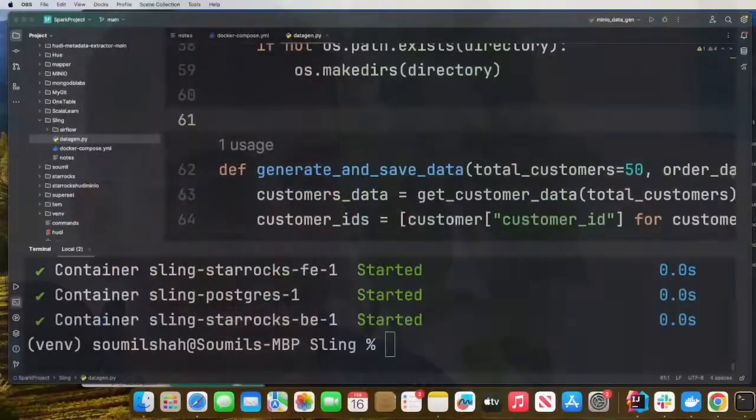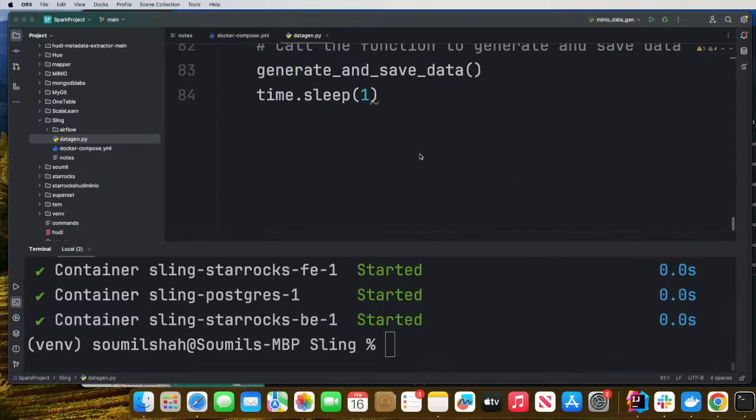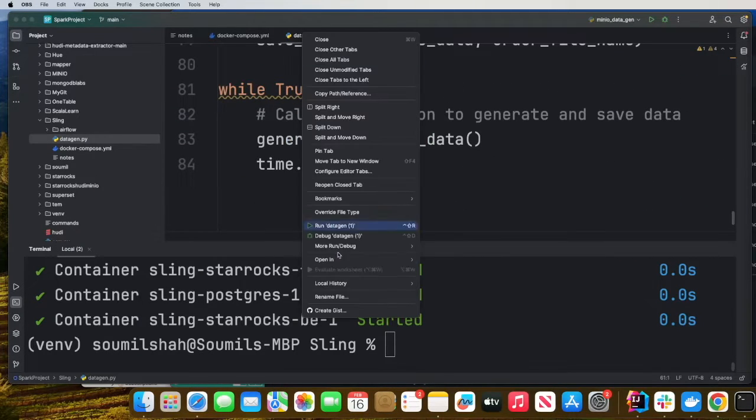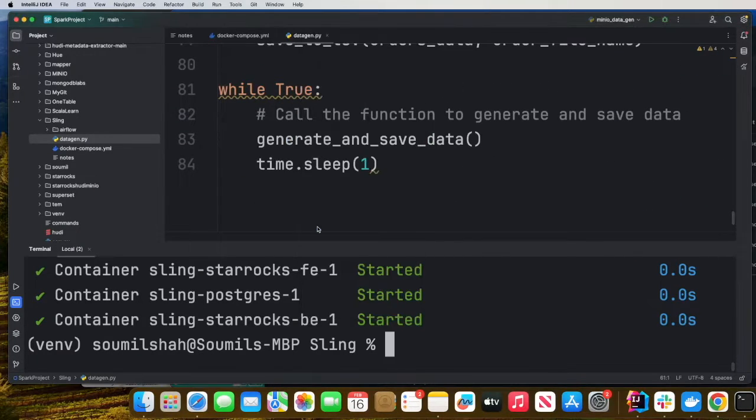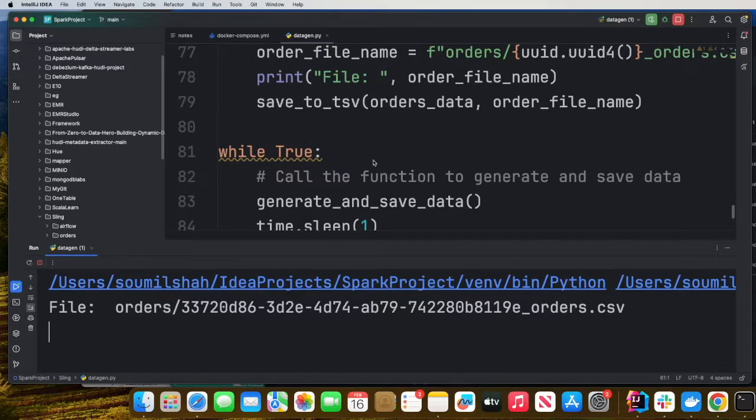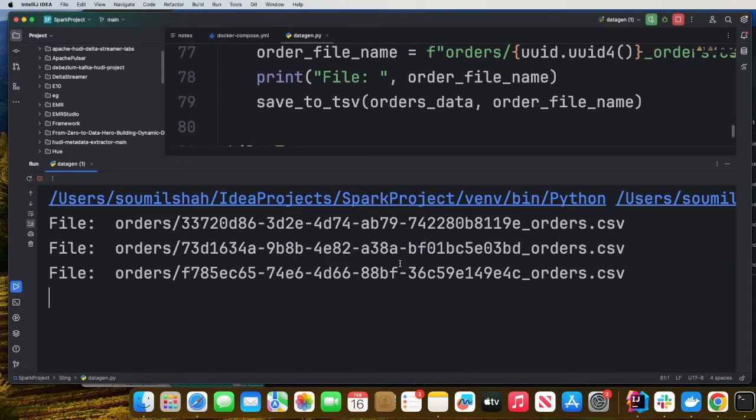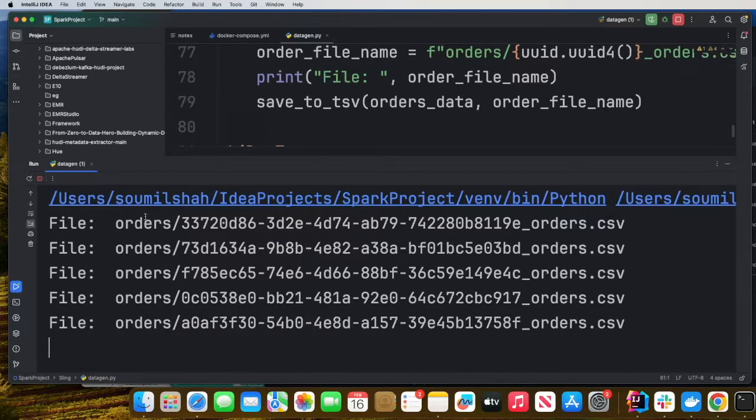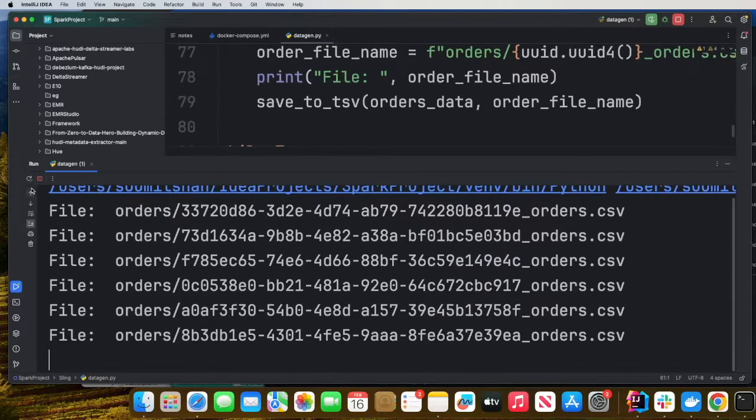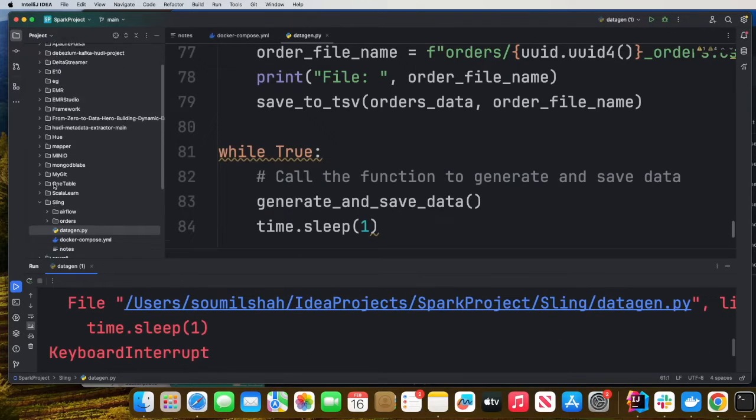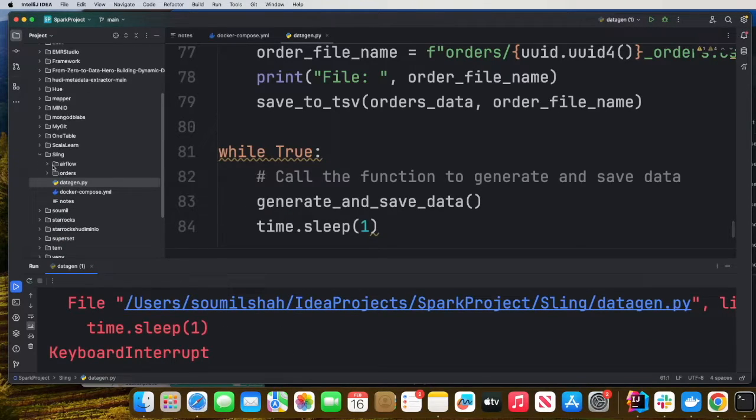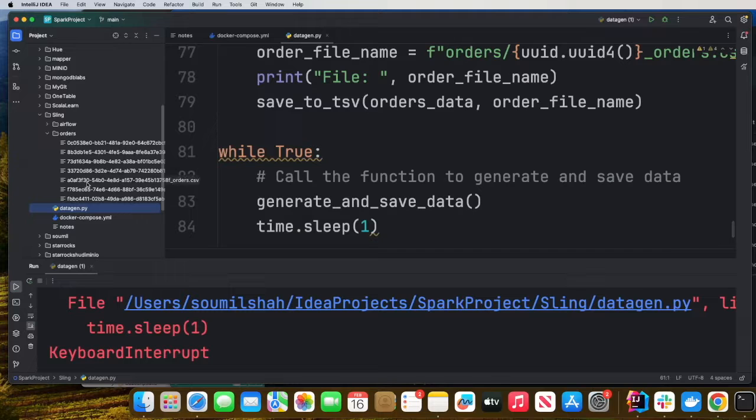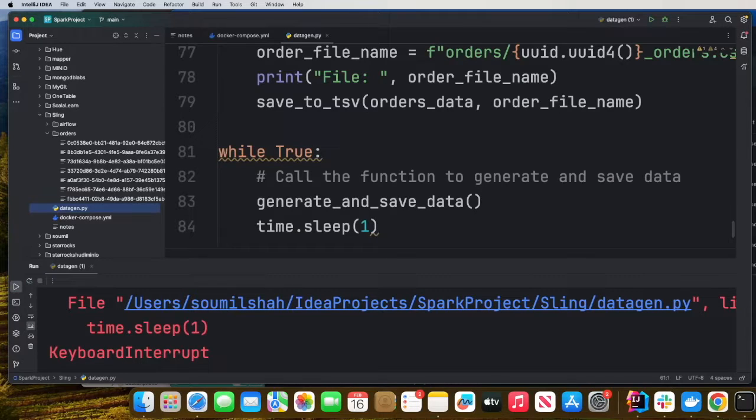Now that you have the containers up and running, we need some data to play with. For learning purposes, I have a simple Python file which will generate some CSV data files. Come to the project directory and right-click around this particular Python file. This will generate a bunch of files in the current working directory. As you can see, we have some CSV files that we can play with.